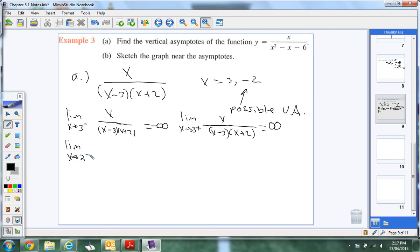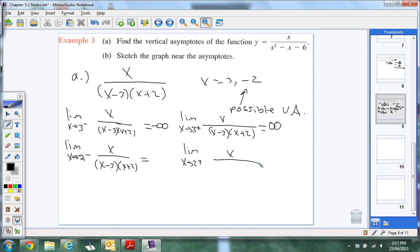Now for negative 2 from the left — negative 2 from the left would be something like negative 3. So at negative 3: the top is negative. Negative 3 minus 3 is negative 6. Negative 3 plus 2 is negative 1. Negative times negative is positive. Over negative gives negative. So from the left of negative 2, we get negative infinity.